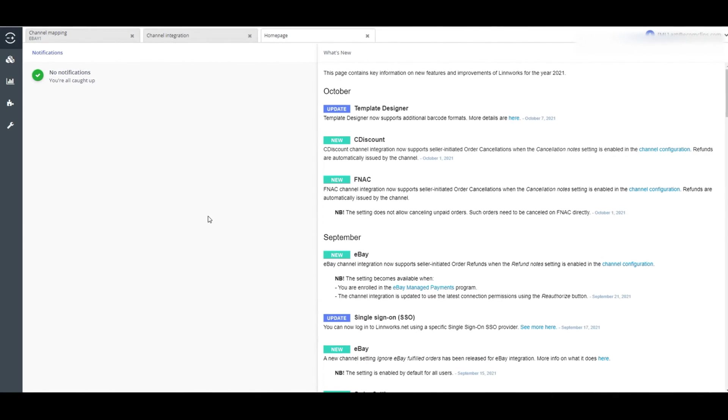So far we have shown you how you can list items on marketplaces from Linnworks. In this process, quantity will sync automatically from Linnworks to marketplace. But if your products are already listed on marketplace, then you need to link or map your marketplace products with Linnworks. Let's see how to map marketplace products with Linnworks.